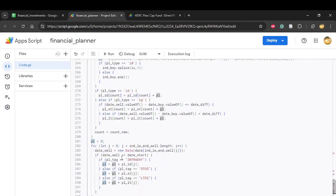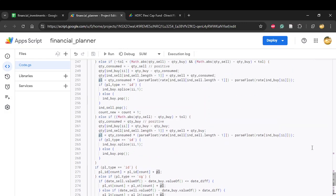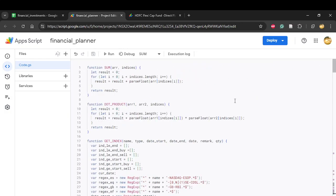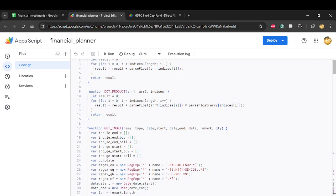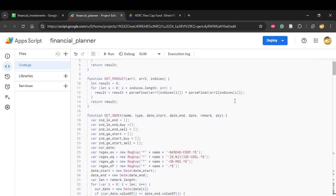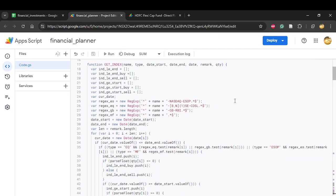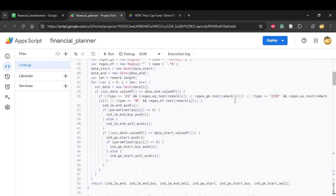That's about it. I'll briefly scroll through the script so if you want to implement it, you have the information available. You can pause the video and implement it on your own.